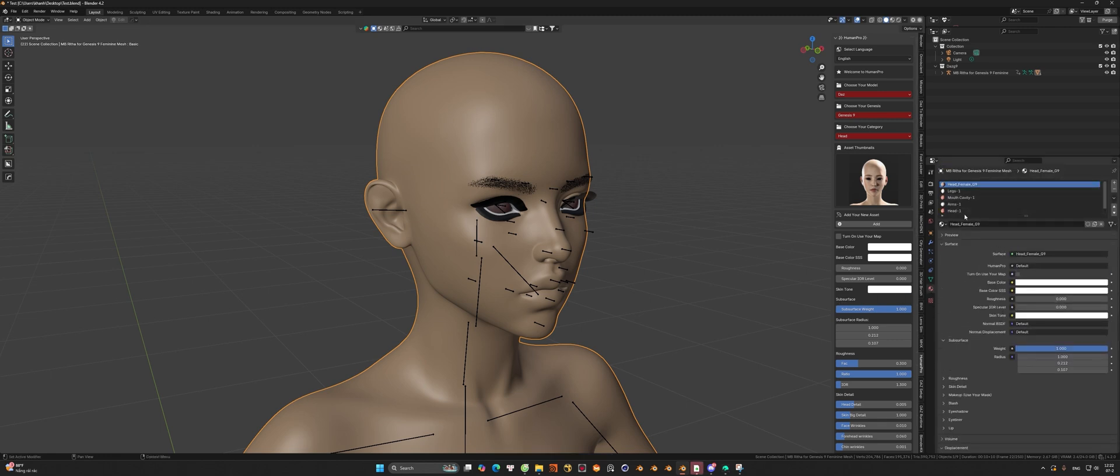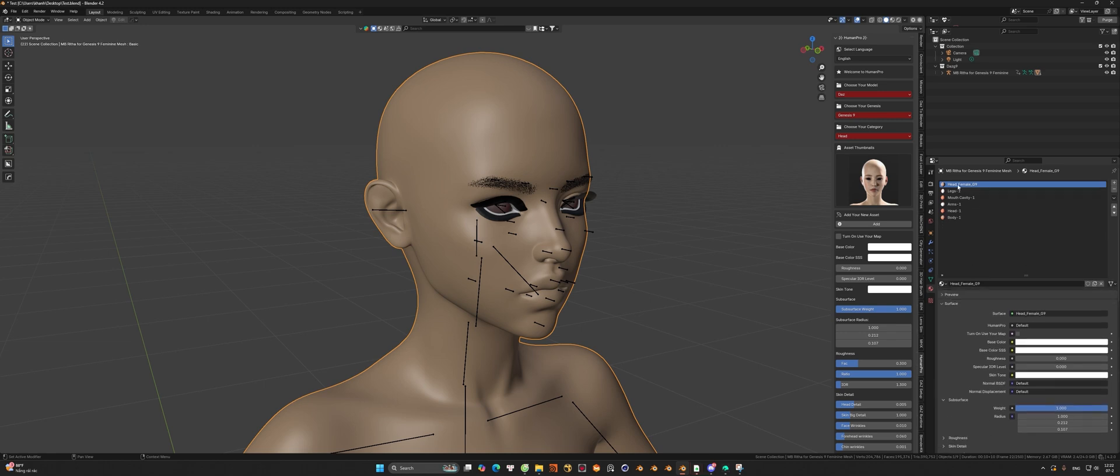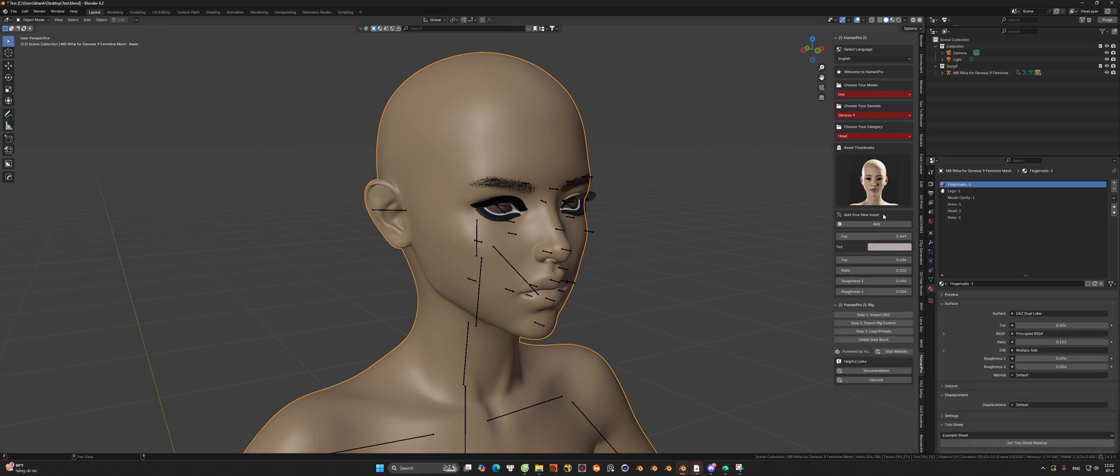As you can see, after I hit the add button without choosing the material slot, we're going to have two material slots of the head. So remember to select the material slot to add the skin, like I do here.